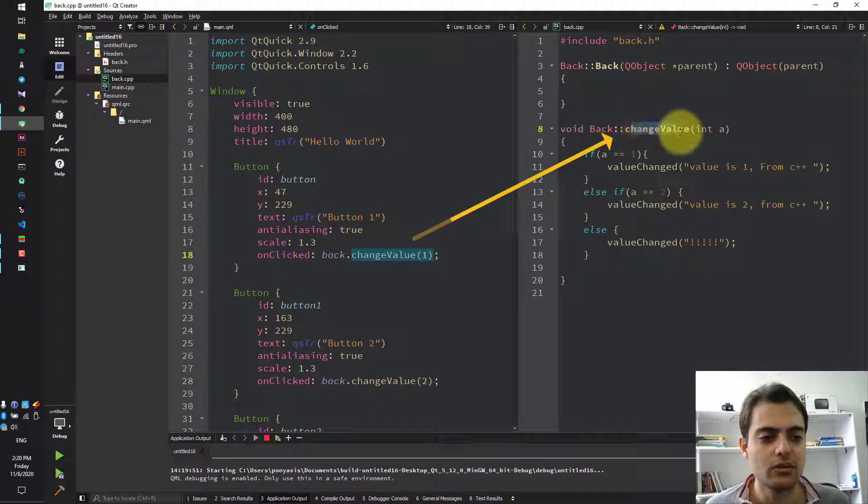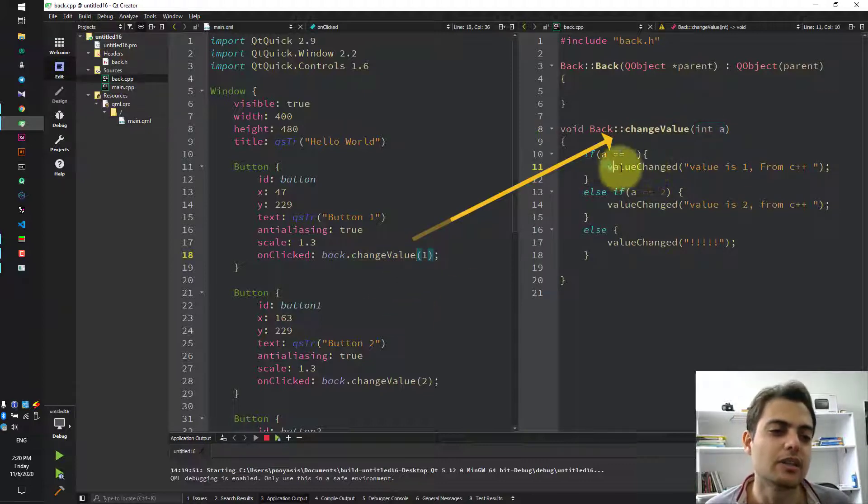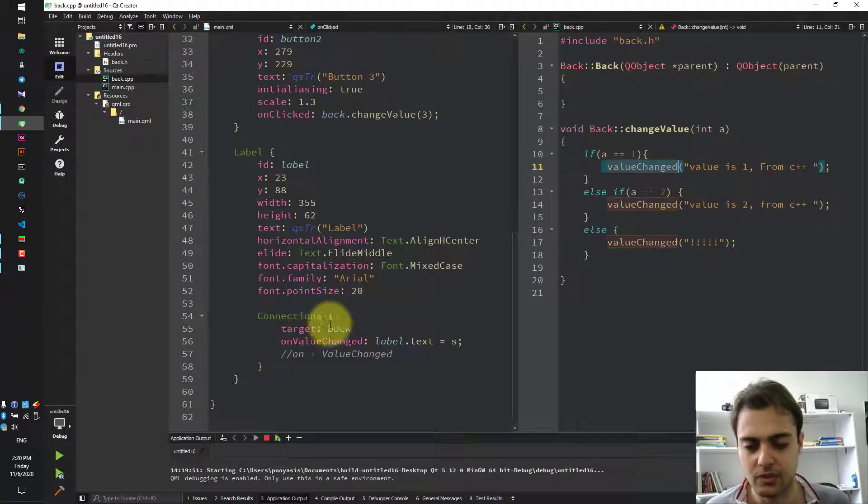When it is called, depending on the value of A, which is 1, it will emit valueChange. We come here,